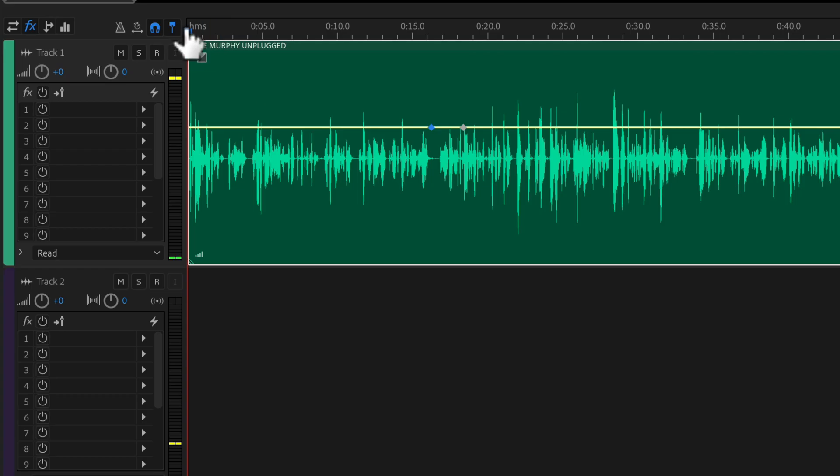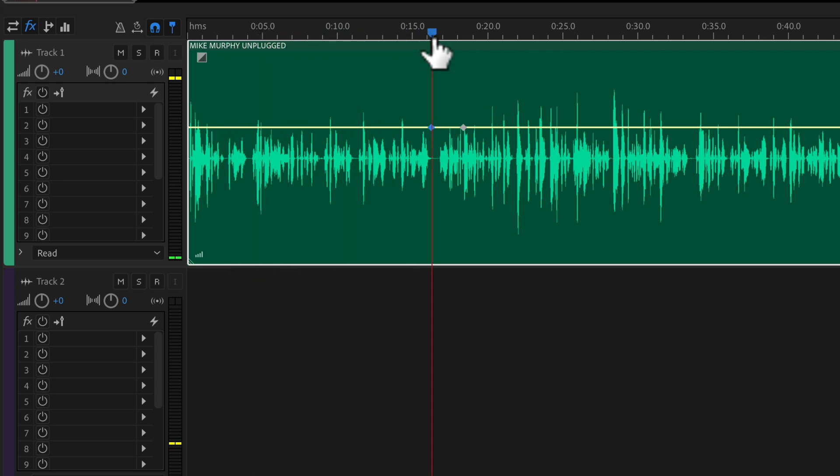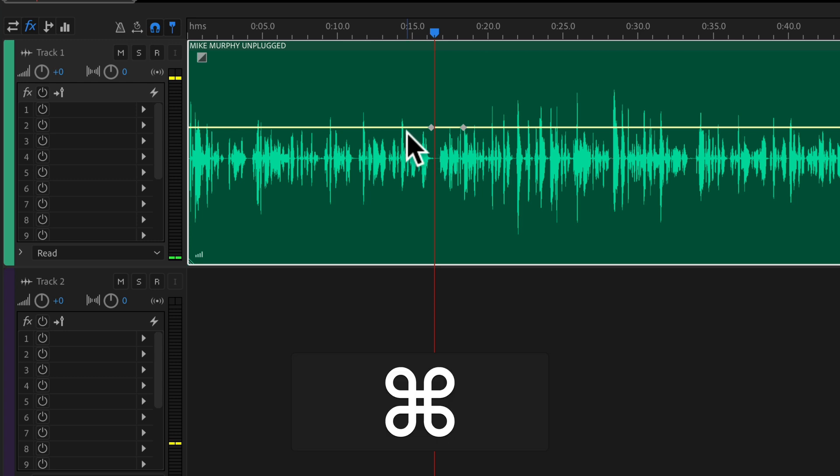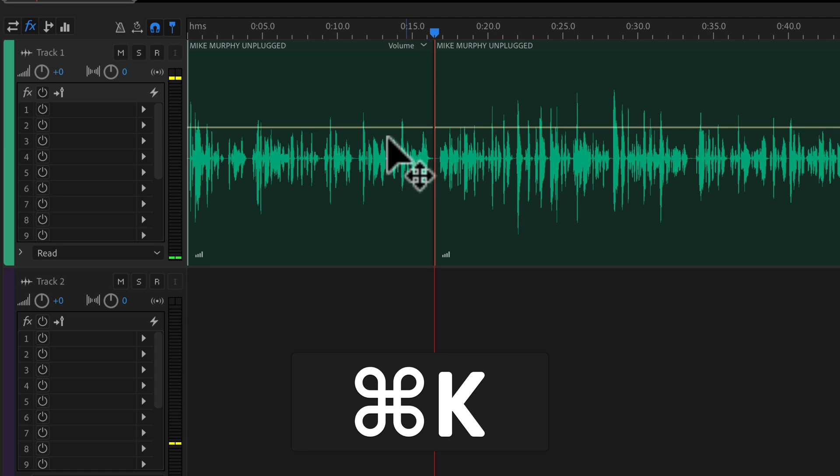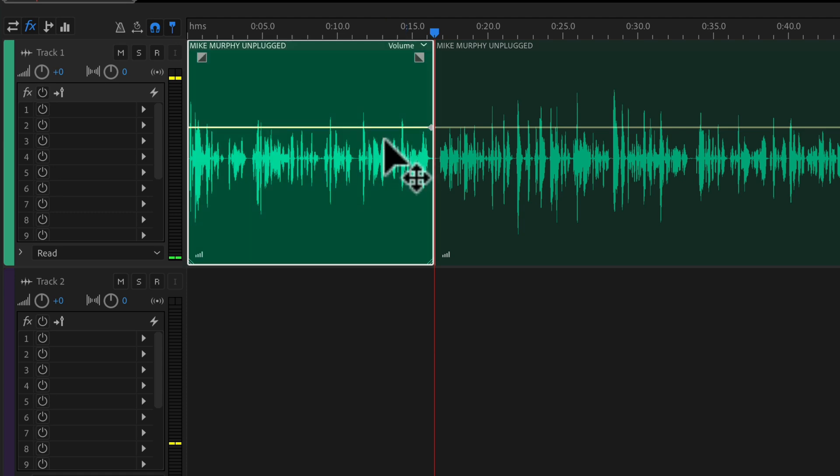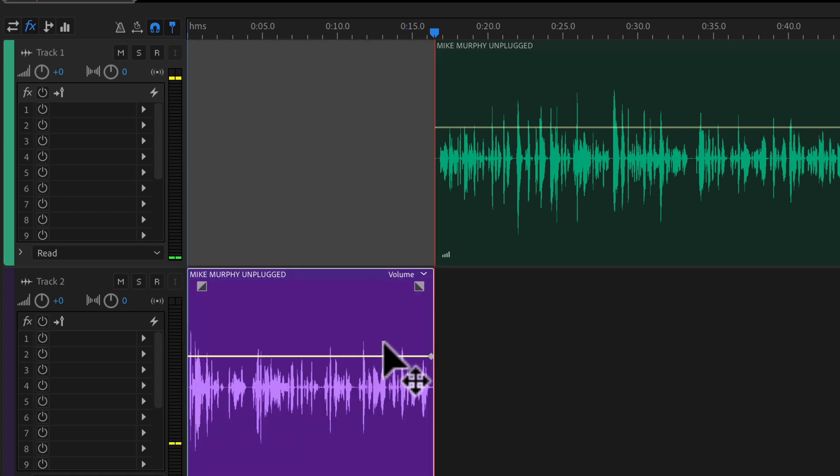To quickly split a clip in the multi-track of Adobe Audition, just drag the current time indicator or the playhead to wherever you want to split the clip. Use the keyboard shortcut Command-K on a Mac, Control-K on PC, and that will split the clip at the playhead.